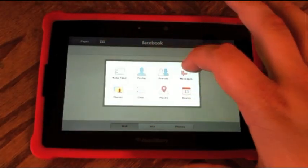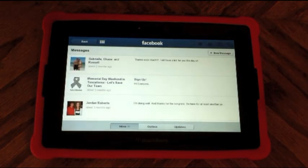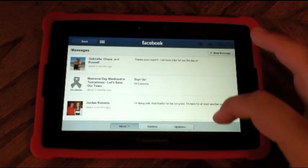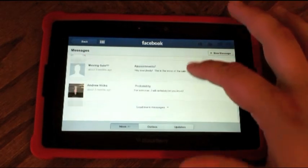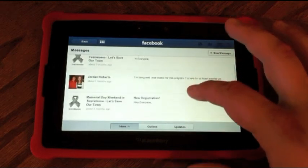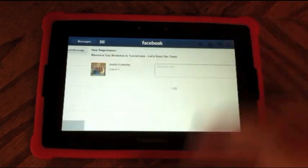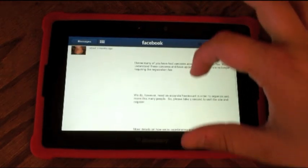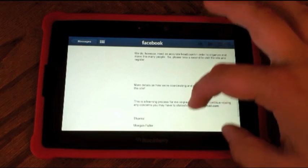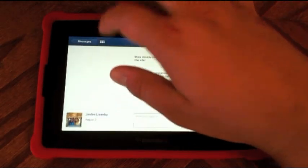If you click on messages, this is going to take you to your message list. And if you click on one, it takes you to a threaded view of all the messages that you've received.